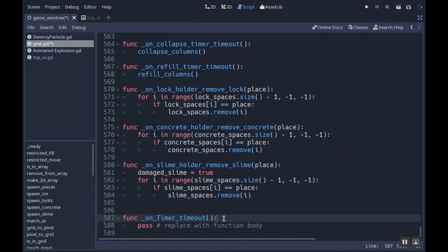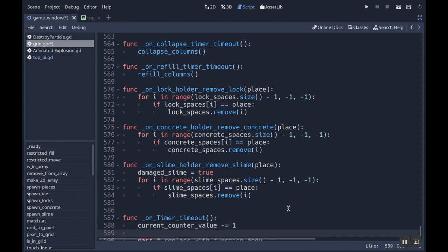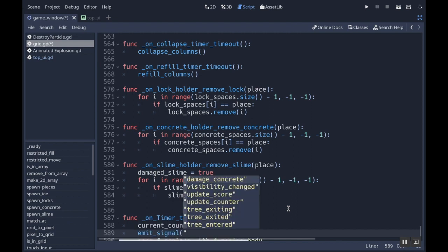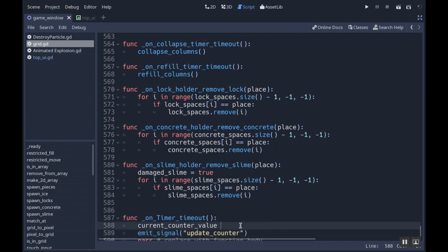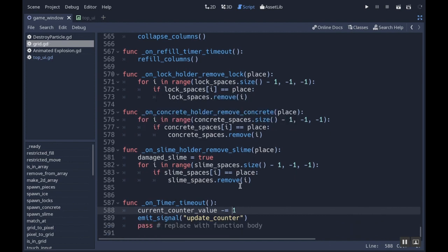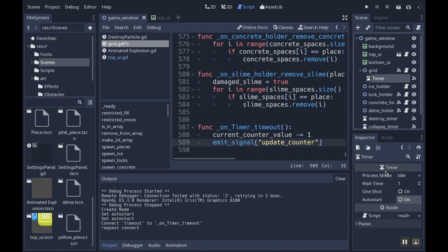In the timeout handler, I want `current_counter_value -= 1` and then `emit_signal("update_counter")` — that will change the counter value. I keep a local version here. I'll save that and remove the pass. If I set that timer to auto-start, I should see the counter countdown just like a regular timer. Let's give it a try — there we go, a nice little timer.